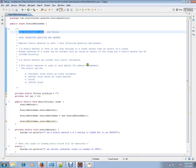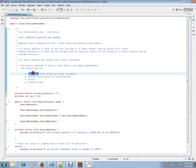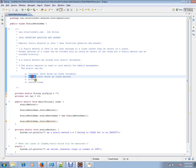In this video, I am going to talk about the static keyword in Java. The static keyword can be used for a variable, for a method, for a block, or for a nested class.